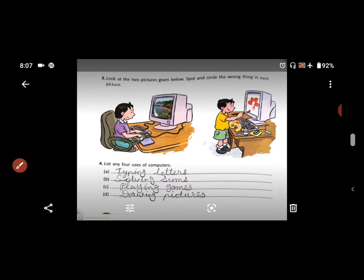After this, below is a list — four uses of computer. You have to write four uses of the computer. Four lines are given. A — typing letters, B — solving sums, C — playing games, and D — drawing pictures. So that is done.